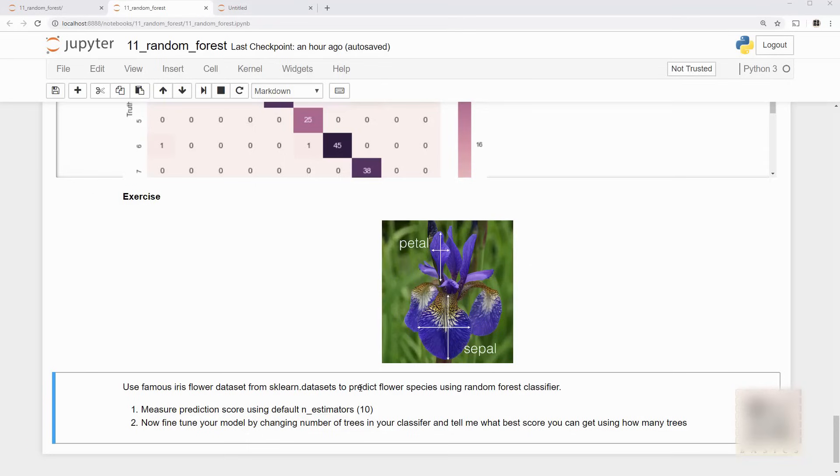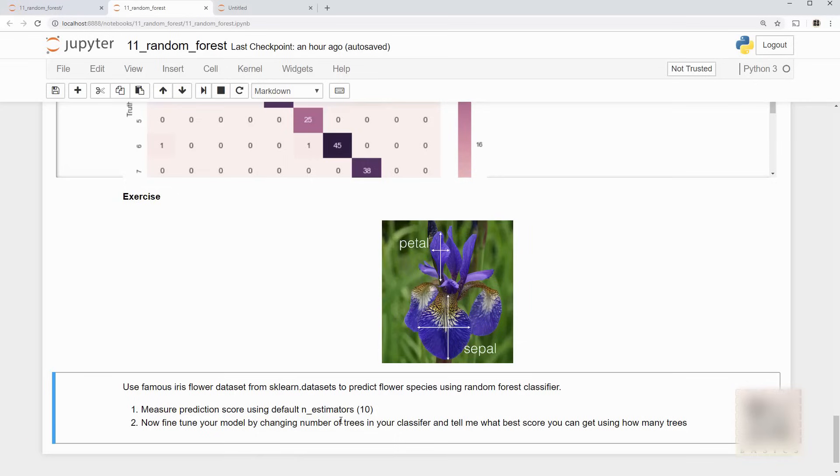And for that we'll use a random forest classifier. So I want you to train your model using the default n_estimators parameters and then try to tweak it and tell me what best score you can achieve by using how many trees. All right you should do this exercise. If you are not going to do this exercise then you're going to make me very very angry.